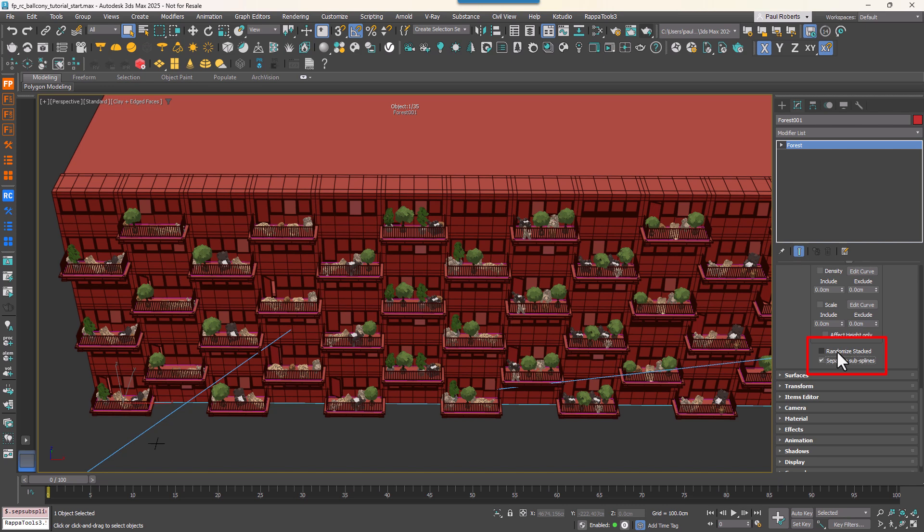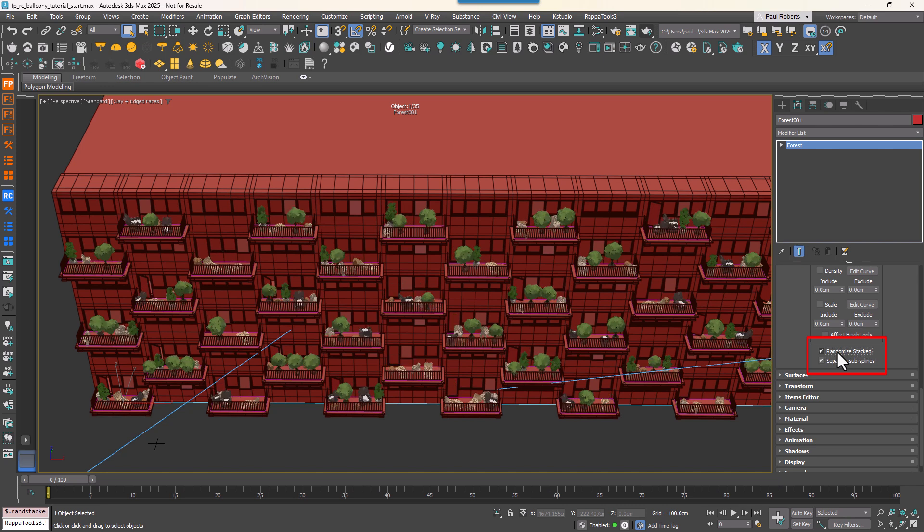Finally, enable Randomize Stacked. This forces Forest Pack to re-randomize objects and their transformations for each individual subspline, resulting in unique layouts for each balcony.